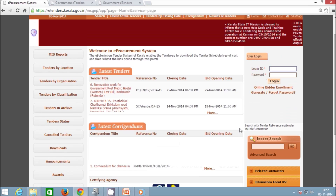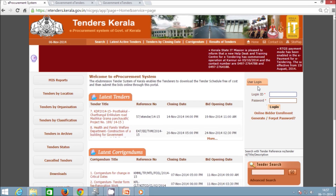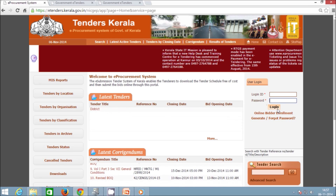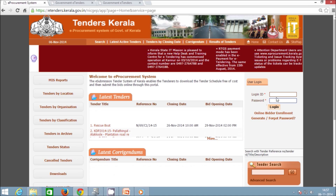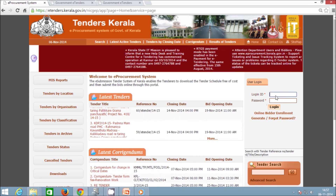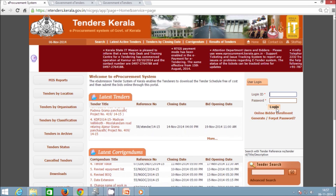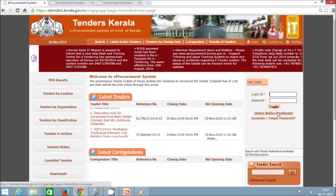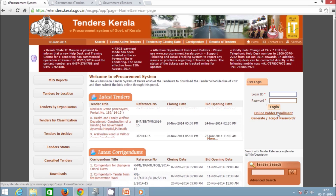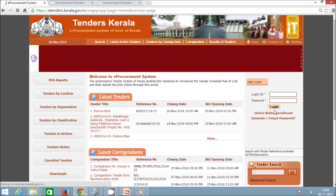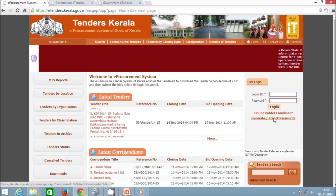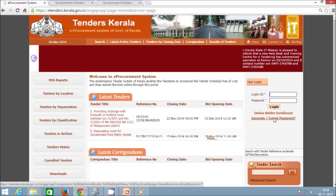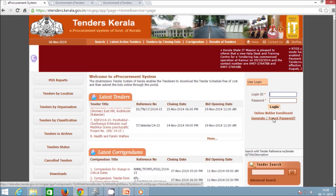Next is the User Login section, where department users as well as bidders log in to the eProcurement account, where the tendering process is done. The tendering process includes Tender Creation, Tender Publication, Bid Submission, Tender Opening, etc. Below the Login button, an Online Bidder Enrollment link is provided so that bidders can register themselves by clicking on it. There is also a Generate Forgot Password link, which can be used to reset the password if it is forgotten or if the account is blocked due to wrong password attempts.